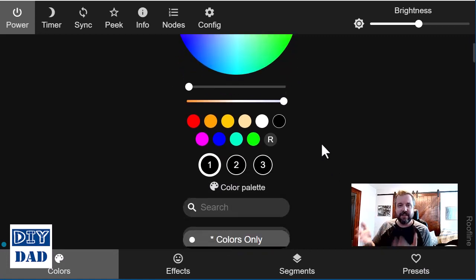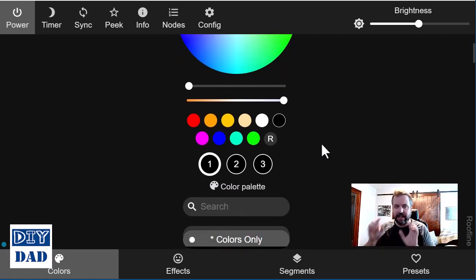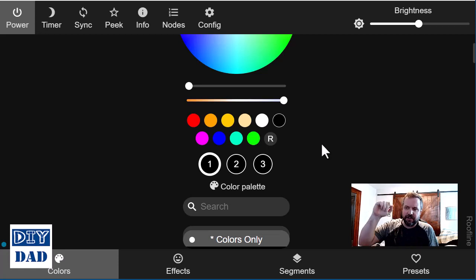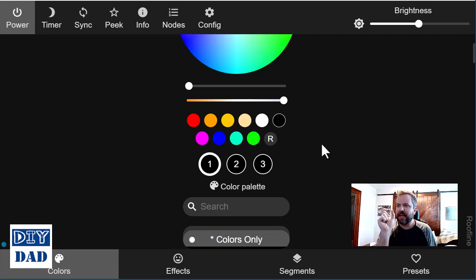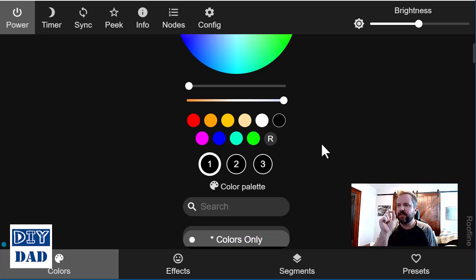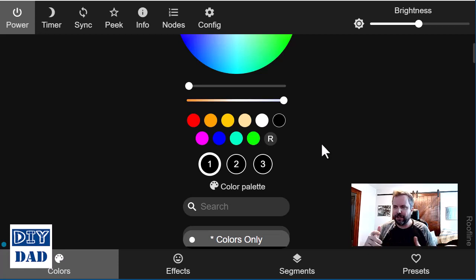That essentially now is telling our lights that even though you're on, each of the pixels is shut off, right? So each actual virtual light is told to broadcast black, which is nothing.